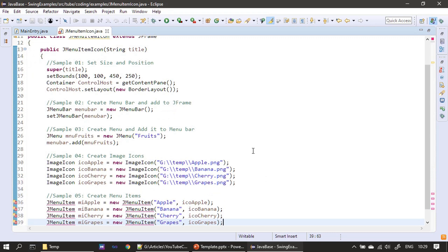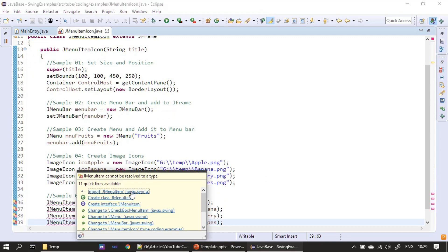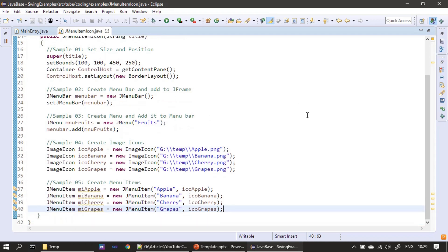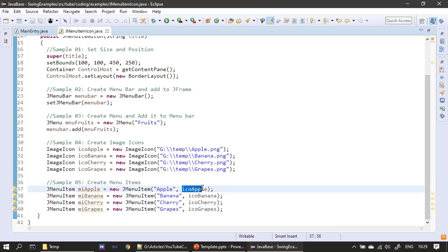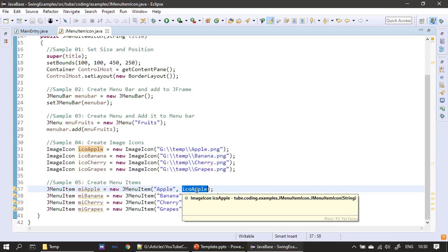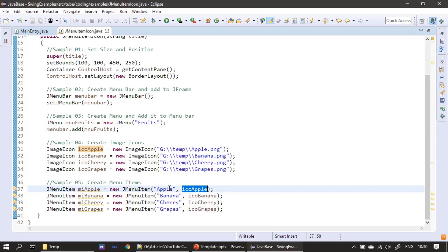Next we create menu items — JMenuItem is from the javax.swing package. The menu bar is ready, the menu is ready, and now the menu items are ready. This time each menu item has both a title and an instance of ImageIcon, so it will show the icon along with the label. The string is displayed as the menu item text, and the icon is displayed to its left, though we can change that orientation.